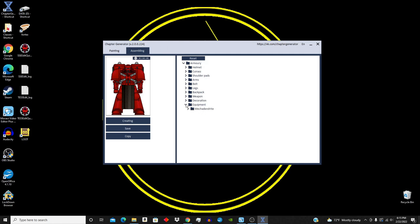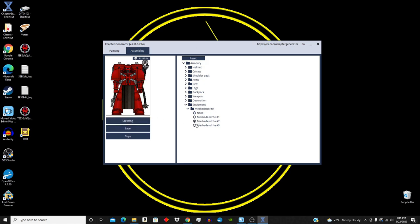Under equipment, you're going to have Mecha Dendrite options. You have decoration. You can have apron, robe, cloak, and chain options.